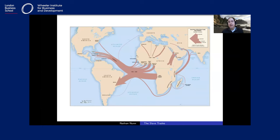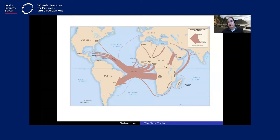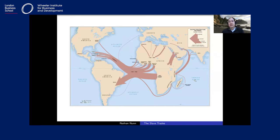The trans-Saharan slave trade took individuals from sub-Saharan Africa and shipped them to northern Africa, and from there some to Europe and other parts of the world. The Red Sea slave trade enslaved individuals from the Horn of Africa and shipped them through Red Sea ports, typically to the Middle East and as far as India. Finally, the Indian Ocean slave trade enslaved individuals primarily from the eastern coast of the continent and also Madagascar, shipping them to the Middle East, India, and the plantation islands of Mauritius and Réunion.